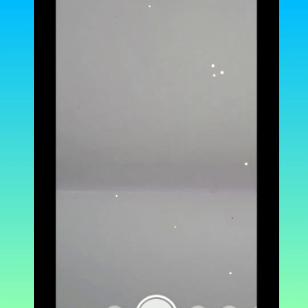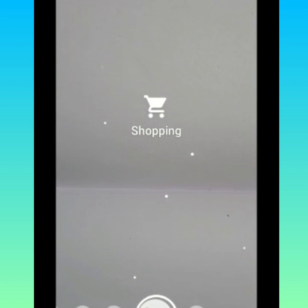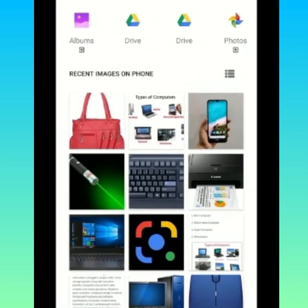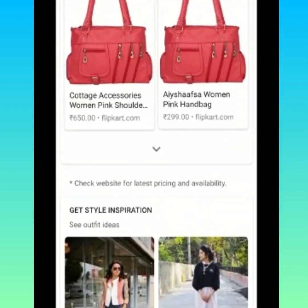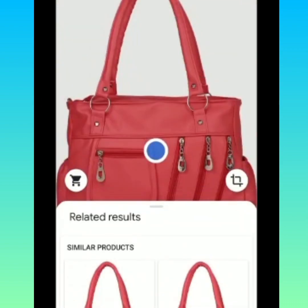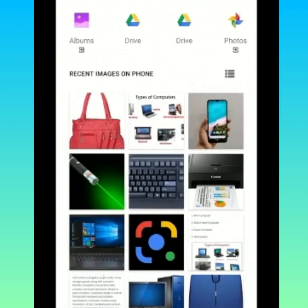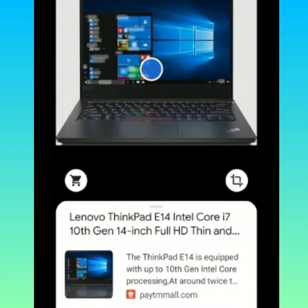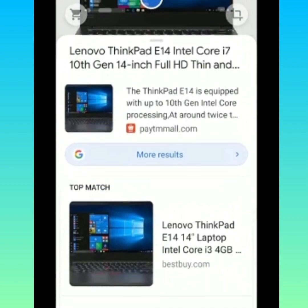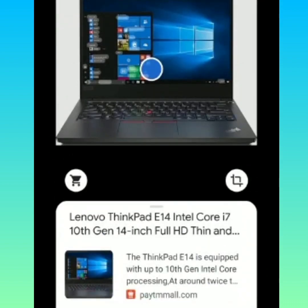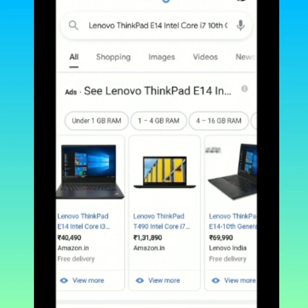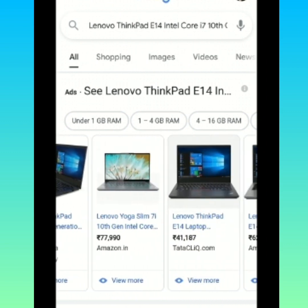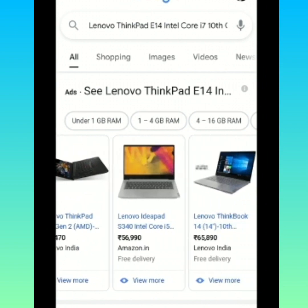Let us see an example for shopping. To do that, first select the shopping icon. After selecting that, choose the image. It shows the similar product I am looking for. Let's see one more example — I am selecting a laptop image. It shows the product details. If you need more, just click more results and it comes up with various models, prices, and where it is available. If you need more detail about a particular product, just click any one of the links to get the full details.